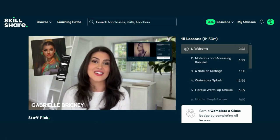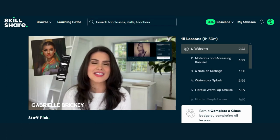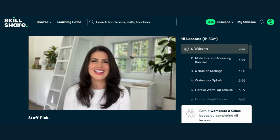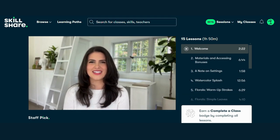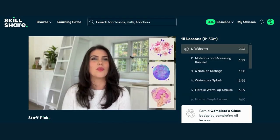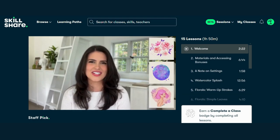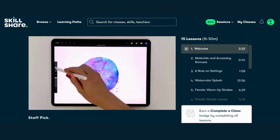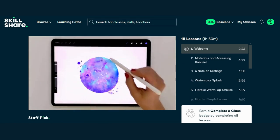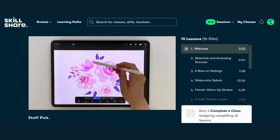Plus, don't forget to check the link in the description to access the course for free. Check out the link below to access this incredible course for free and unleash your inner watercolor artist.